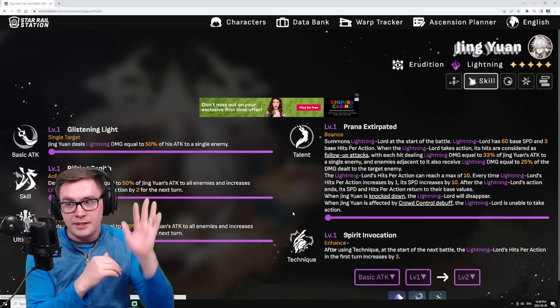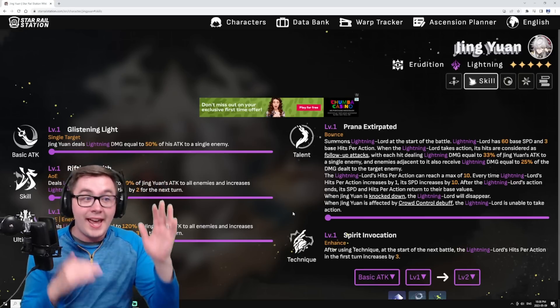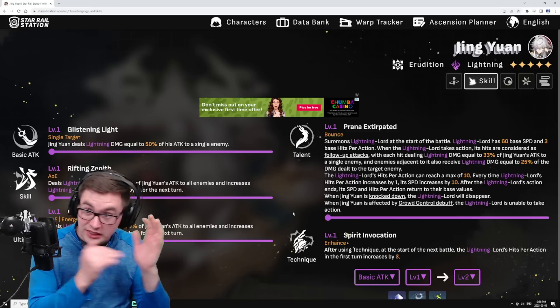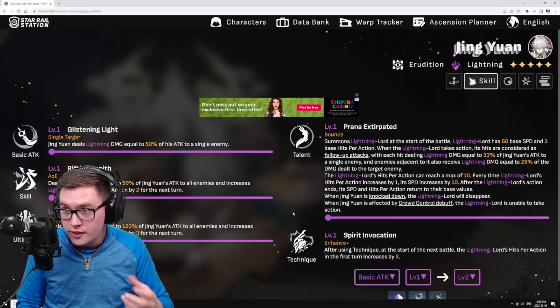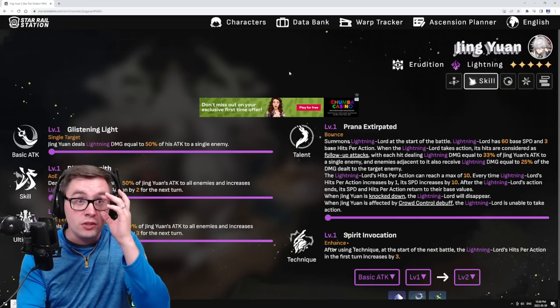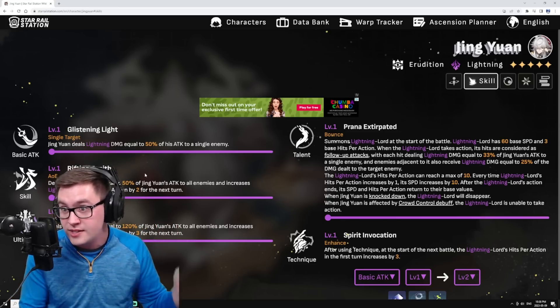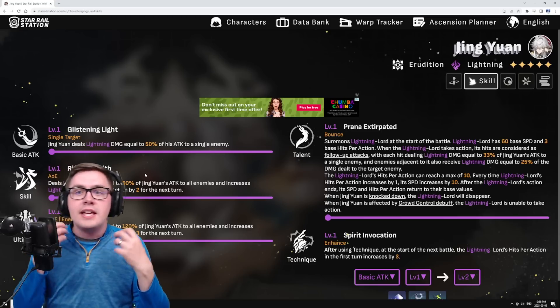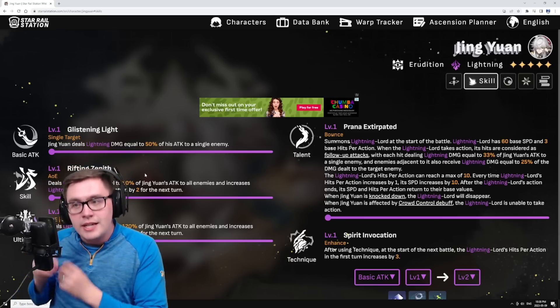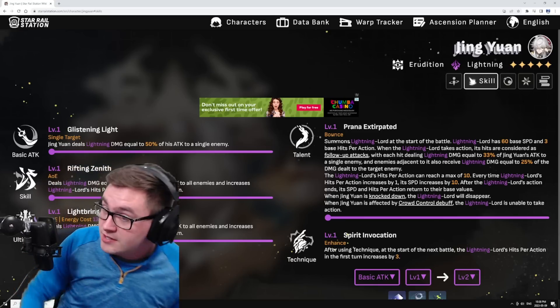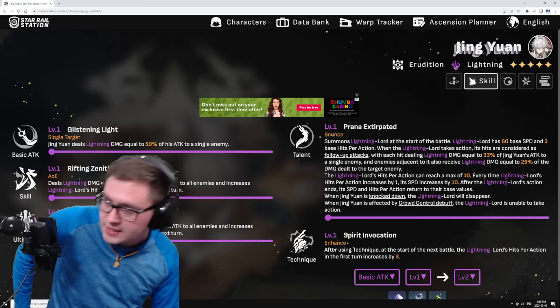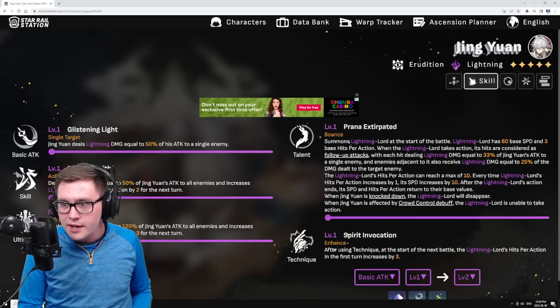Jing Yuan will also do his own attacks. He can do his normal attack, skill, his ultimate - he will do his own damage. But the Lightning Lord is extra, and the damage that it does is considered follow-up damage, which is very interesting.